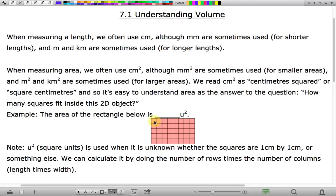You could count them individually: 1, 2, 3, 4, 5 ... all the way up to 40.